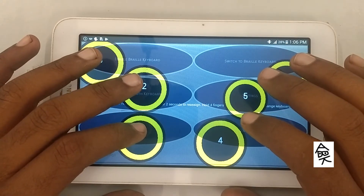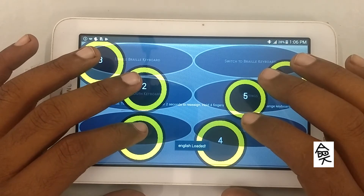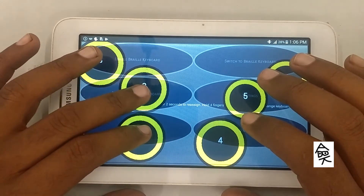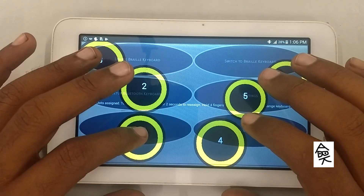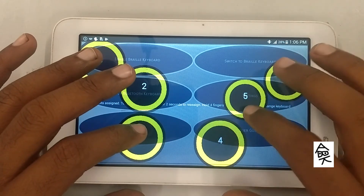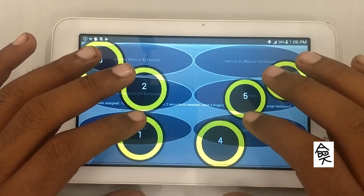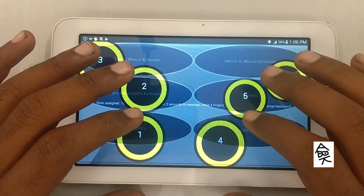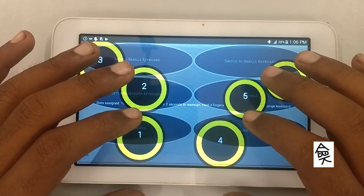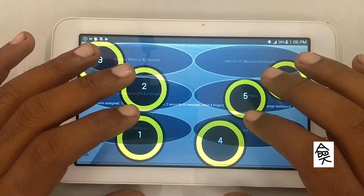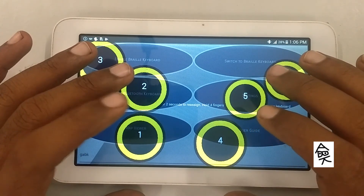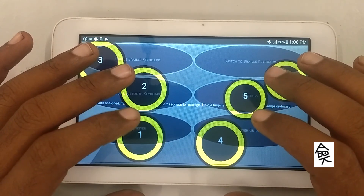Now I'm going to type. English loaded: A, B, K, G-A-B-K space. In manual calibration, you have to hold four fingers for more than two seconds to change the calibration again.